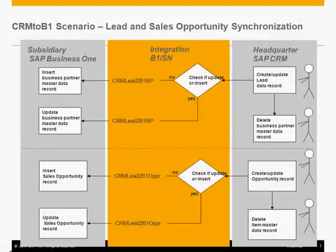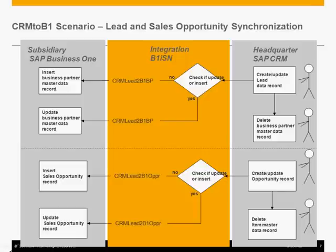The first one would be synchronizing the lead from SAP CRM into the subsidiary Business One as the business partner lead.